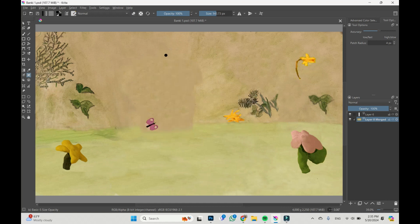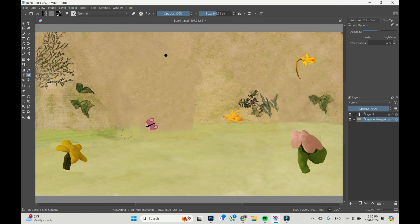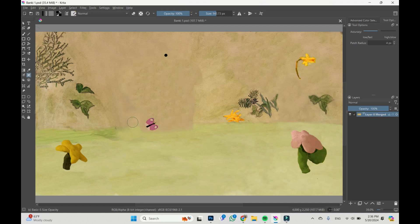I almost forgot to merge the layer with one butterfly. Let's do it. Let's remove this butterfly.